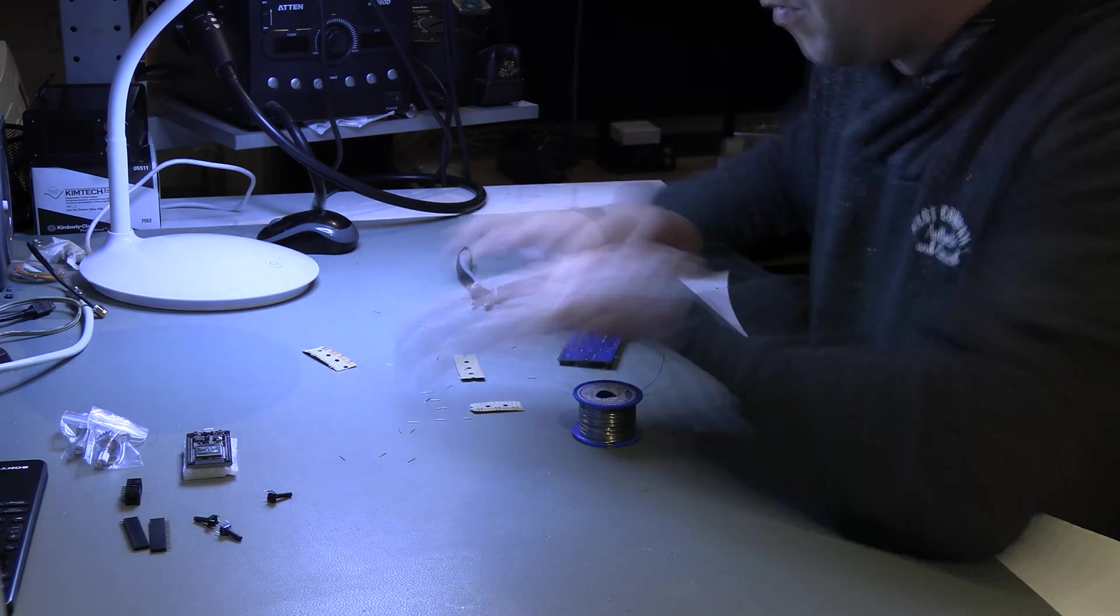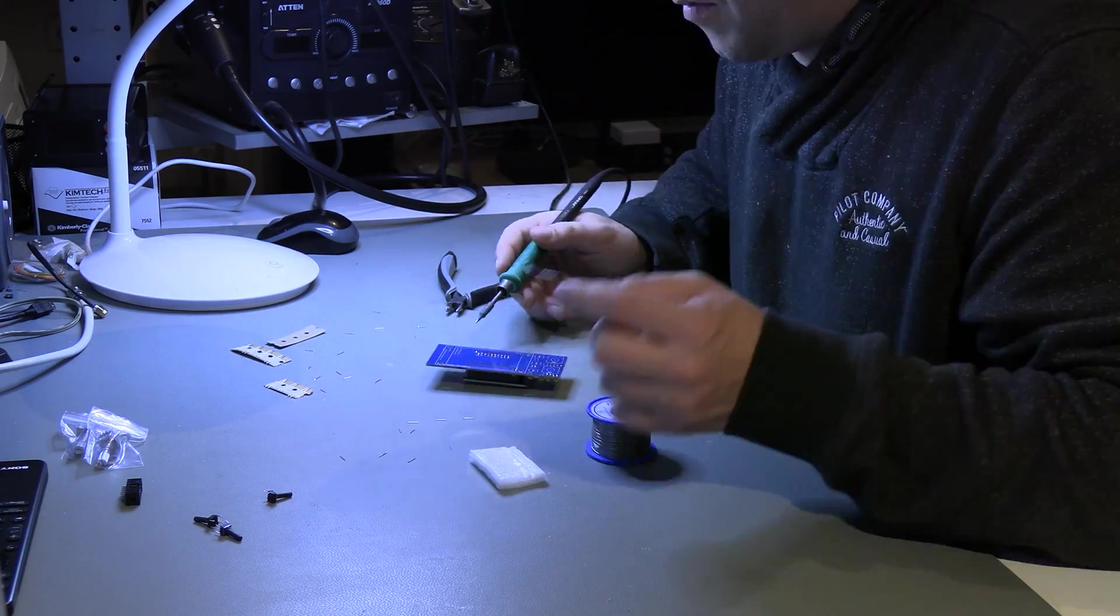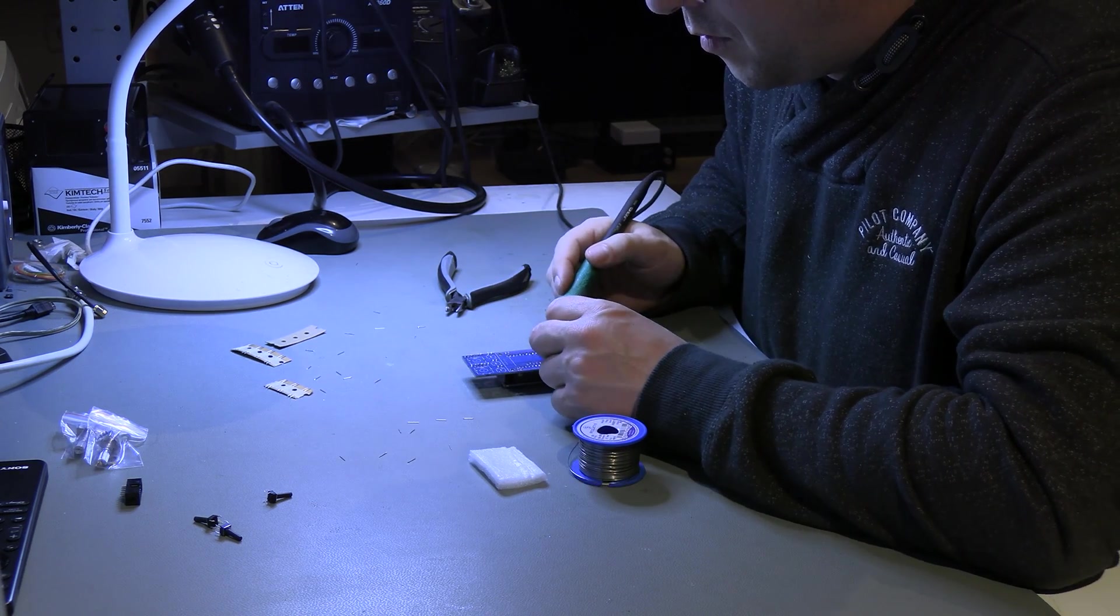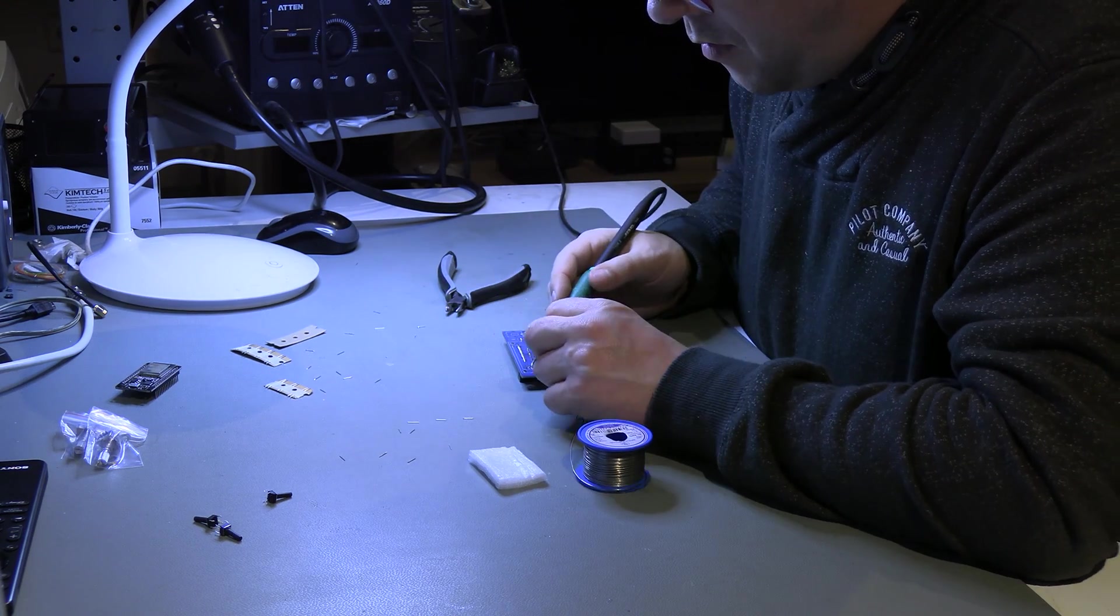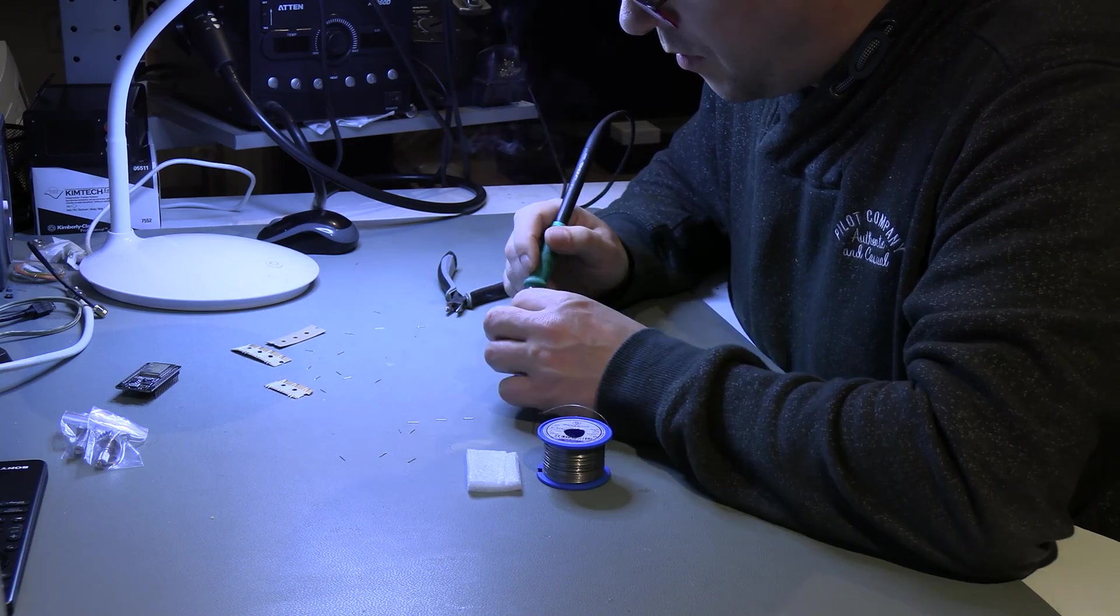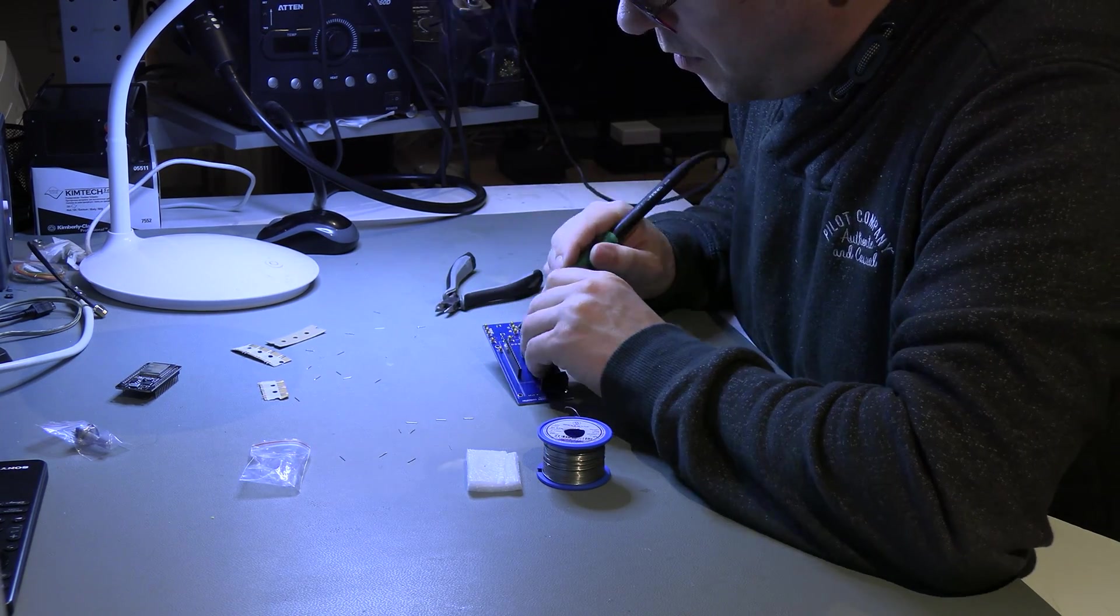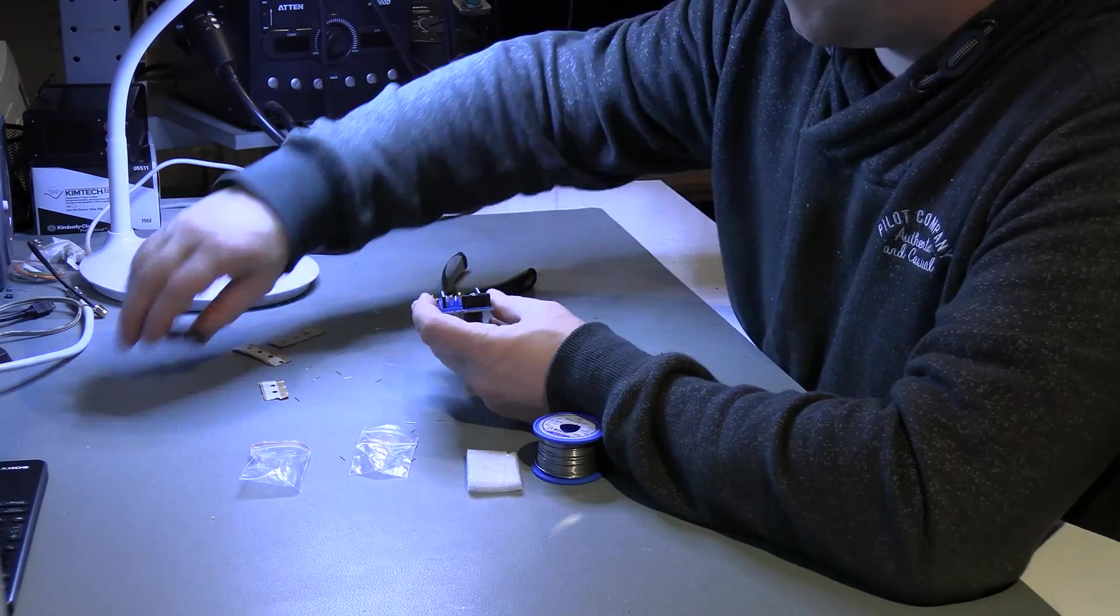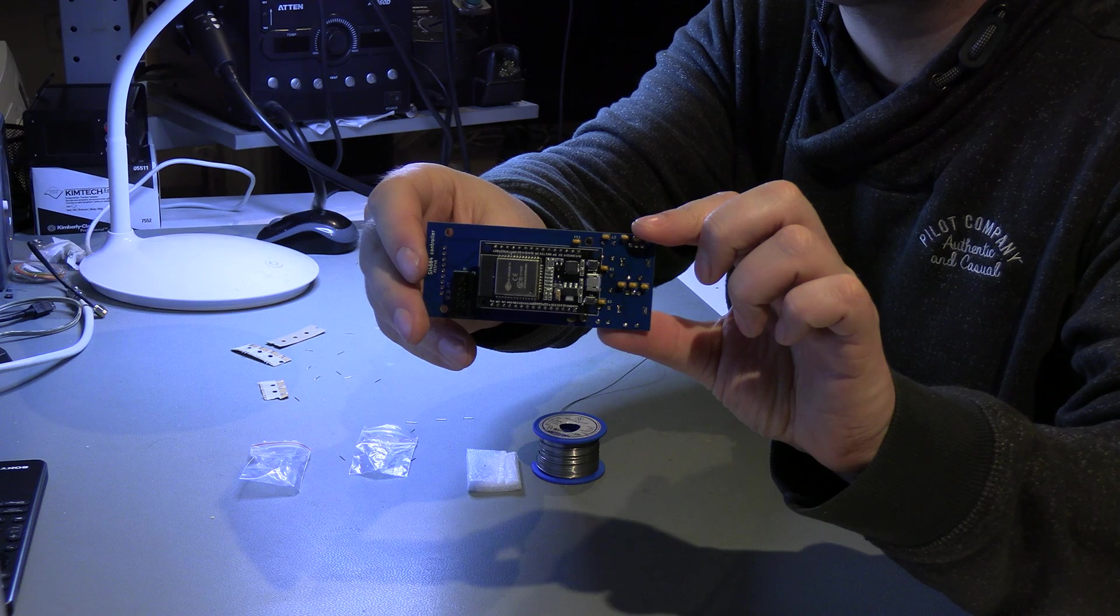Now it's time for the headers for the ESP32. To ensure they are properly aligned, it's useful to put them on the ESP32 beforehand. Finally we install the flat cable connector, the buttons and rotary encoders. The front PCB is ready. We install the display later.